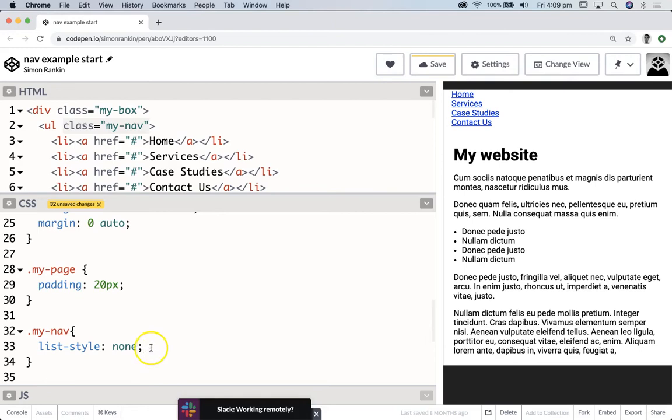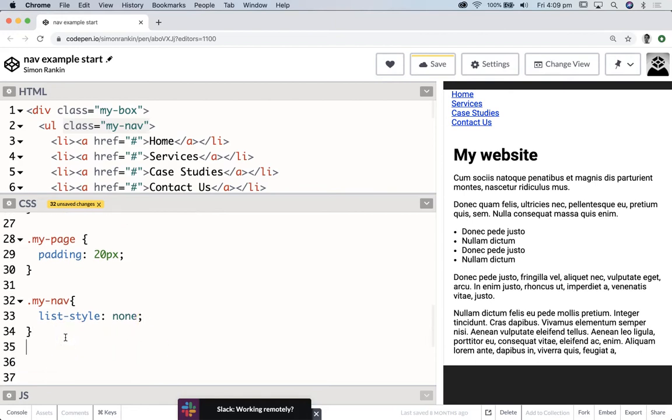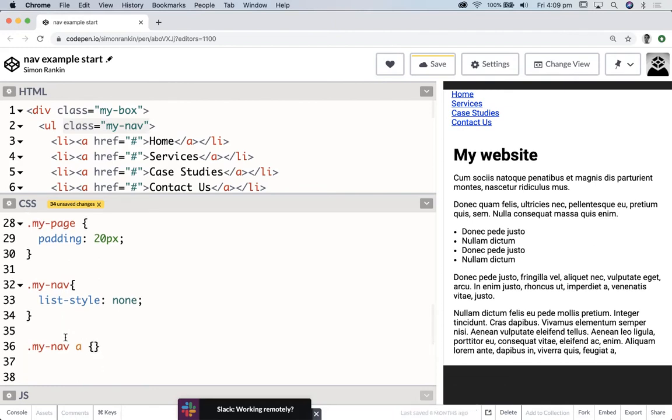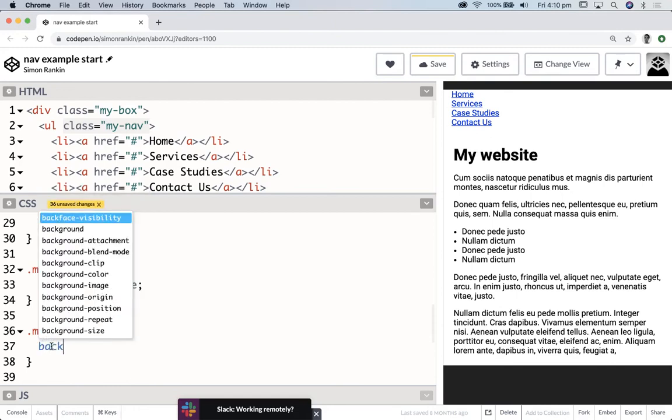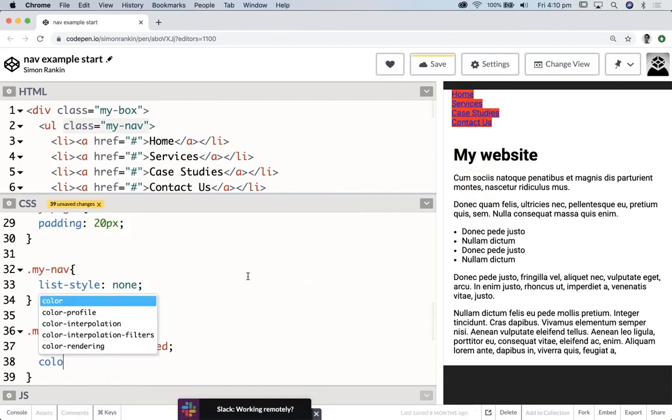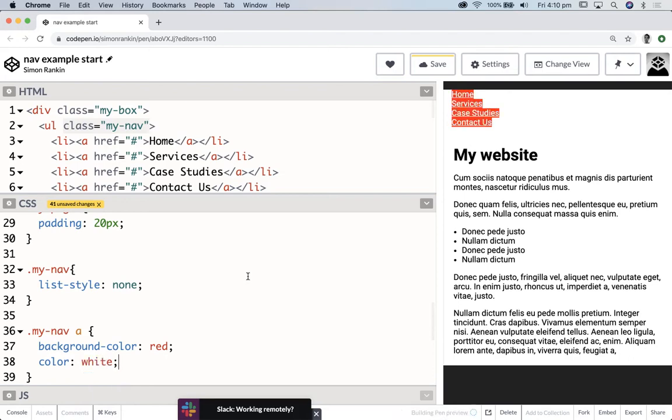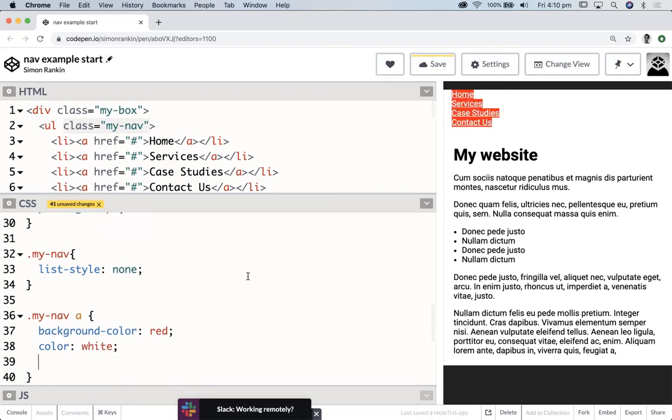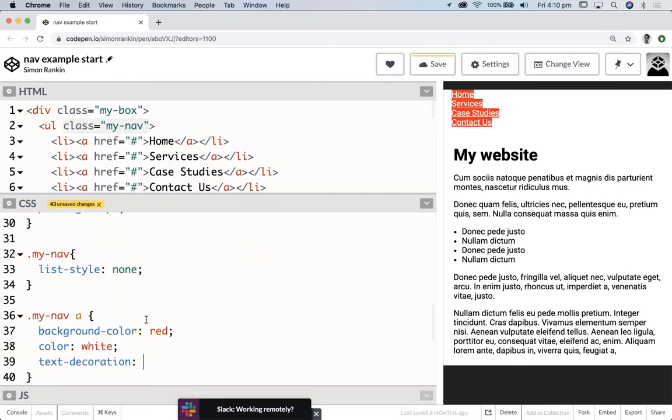I can just target my-nav and remove the bullet points. Let's change the list-style to none. Let's go inside there, inside my-nav, and target the anchor elements inside there. We did a bit of this stuff in the previous video. Let's change the background-color to a red. You can choose whatever colors you like. So that's looking good. We want to change the color of the text to white so that's reversed out.